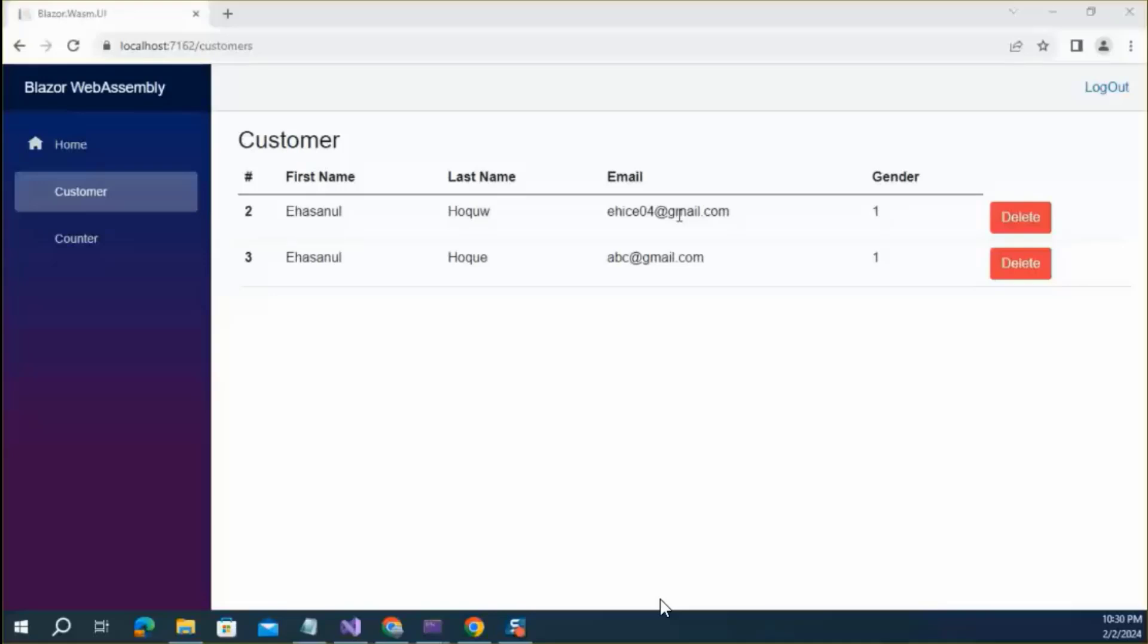Last episode, we saw that customer has been deleted from the database, but not from this list.